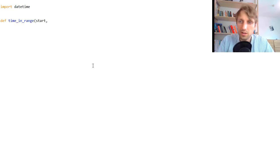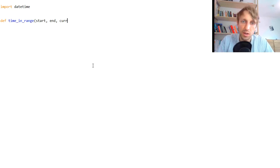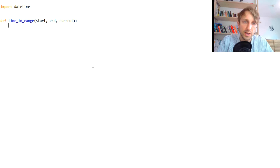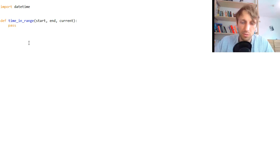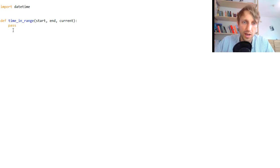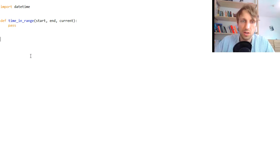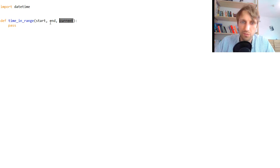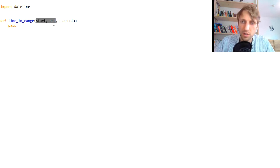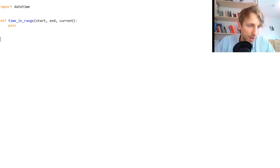It takes a start value and an end value and a current time, and then we want to return whether the current timestamp falls in the interval between start and end, right?